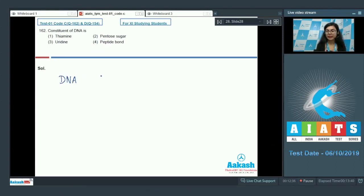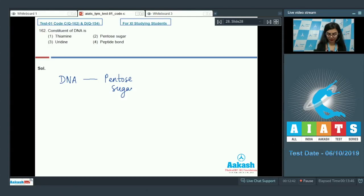DNA consists of a pentose sugar, a nitrogenous base, and a phosphate.